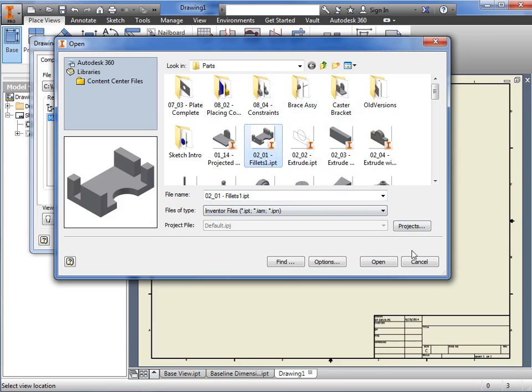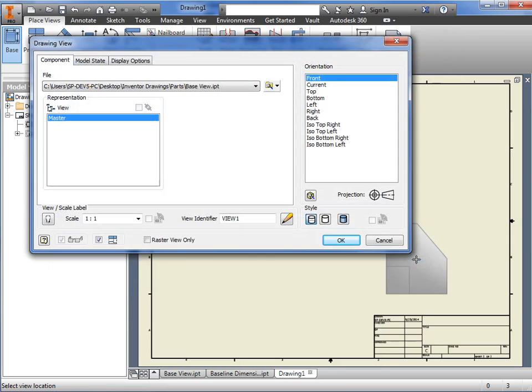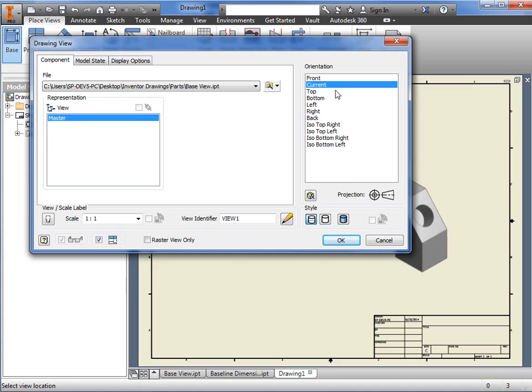Next, take a look over at the orientation window. This is where you can specify the orientation of the 3D model you want for the base view.